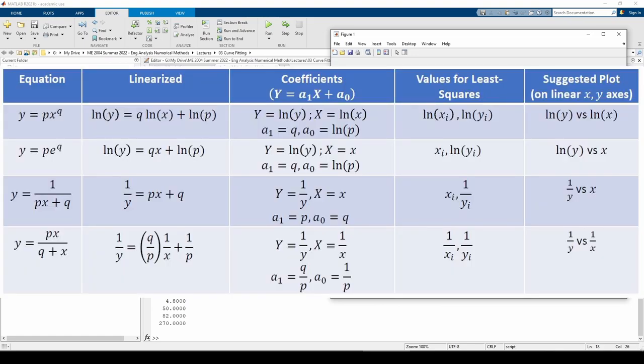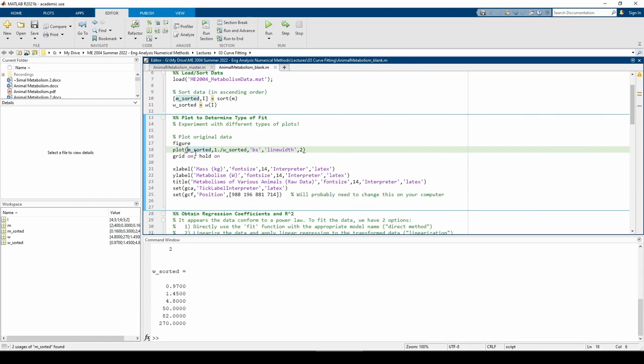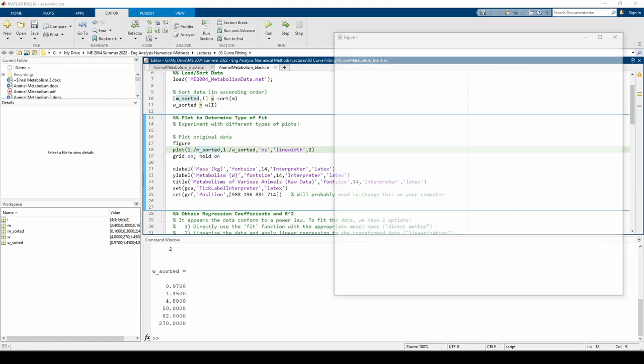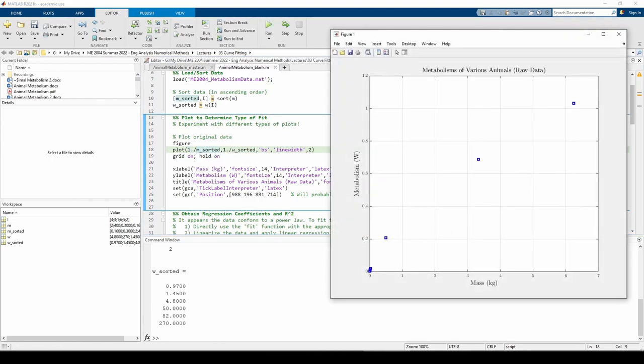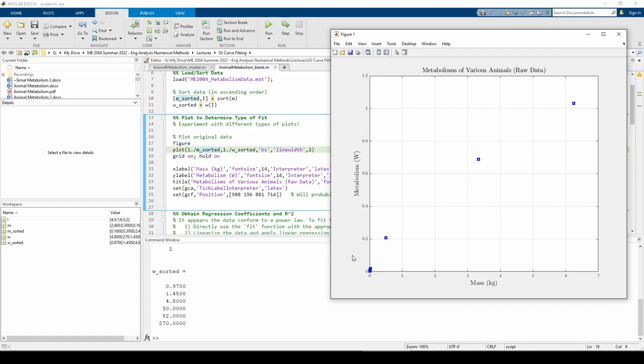Finally, we can try changing the m_sorted to 1 over m_sorted as well. This isn't bad either. The last three data points look linear, but the first three look like they would stray far from the best fit line, or vice versa. I would argue that the power law is the best choice of the four we tested, so let's proceed with that.